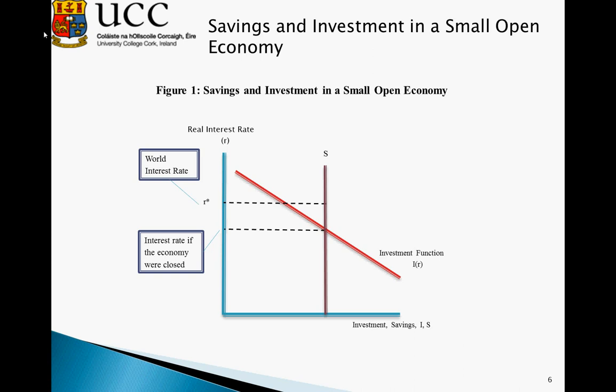That concludes this tutorial. Further tutorials give examples of how fiscal policy can impact on savings and investment, and subsequently on our trade balance.